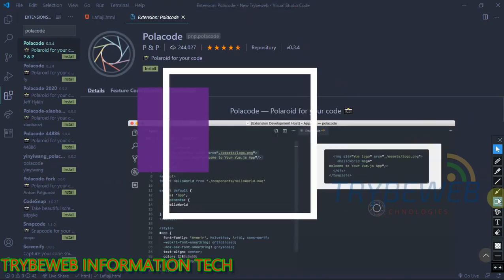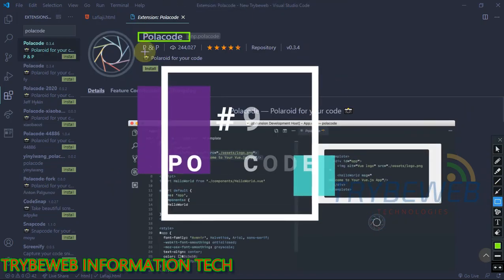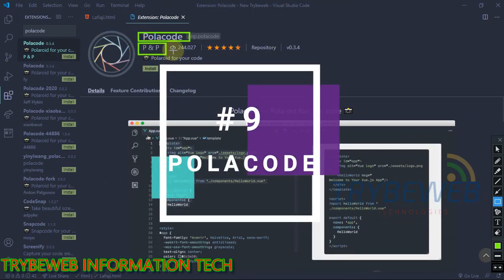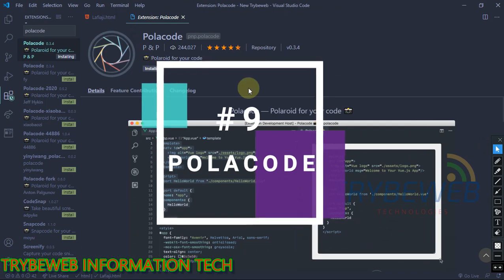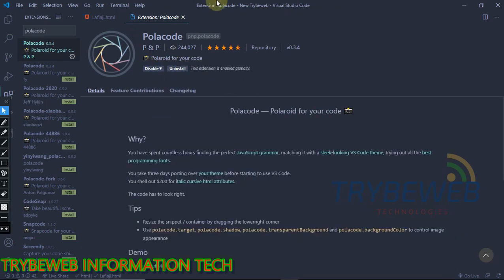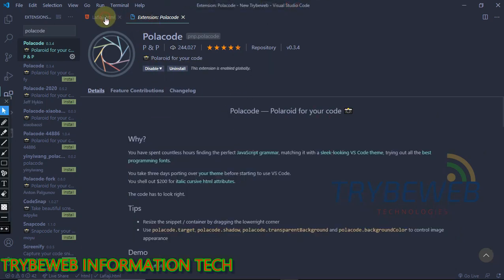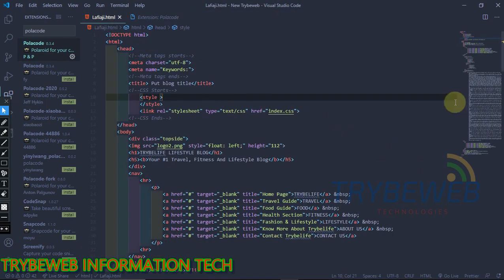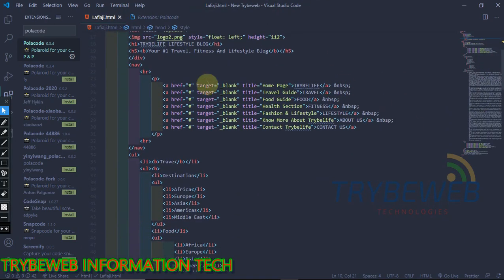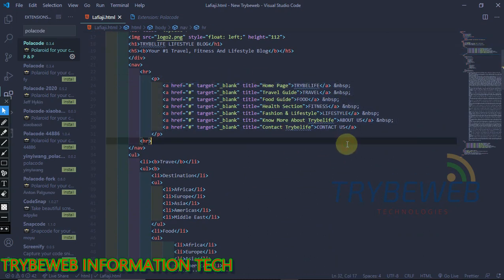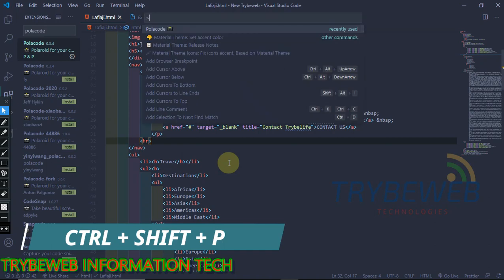The next extension is called Polycode. You must be wondering how professional programmers take clear screenshots of different parts of their codes and share them on social media. The majority of them use Polycode. What this extension does is take a screenshot of every code line that is highlighted by your mouse.